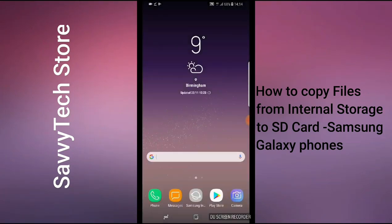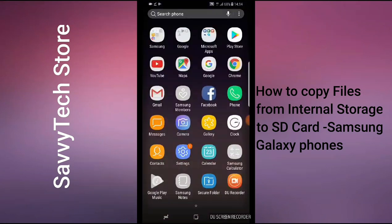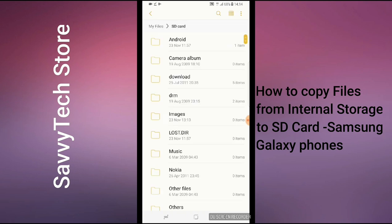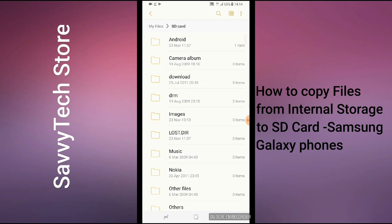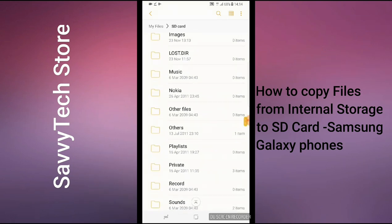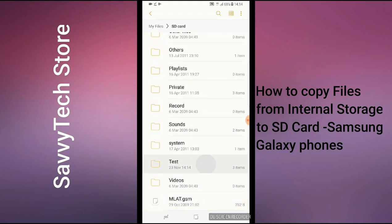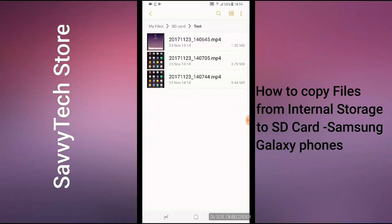To find out if the file we've copied is in our SD card, go to the main menu again, find My Files, and in the second section you'll see Phone Internal Storage and SD Card. Click on SD Card. Remember we created a folder called 'test' — we copied three videos. You should be able to find that folder here: 'test', with three items inside. As you can see, the three videos we copied are in there.